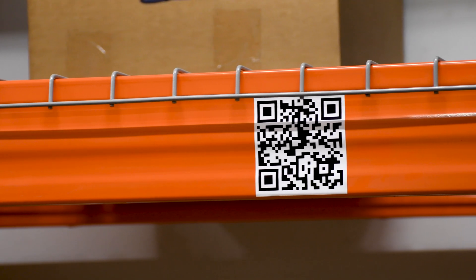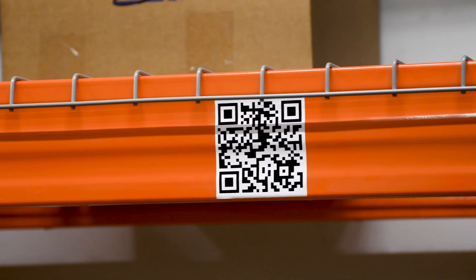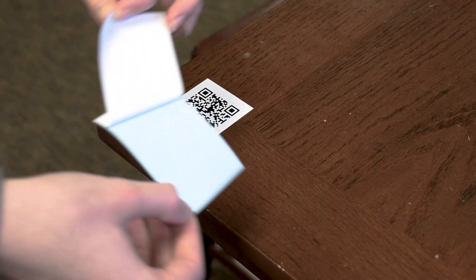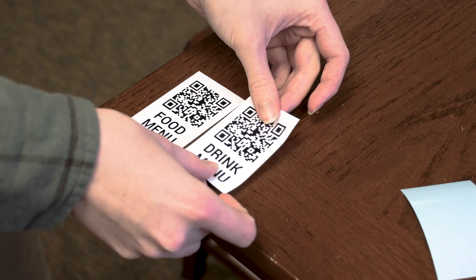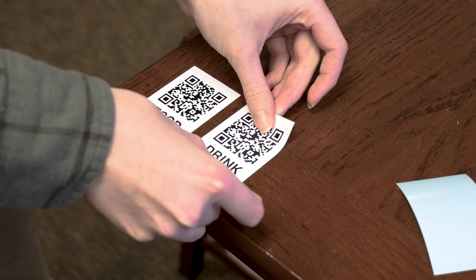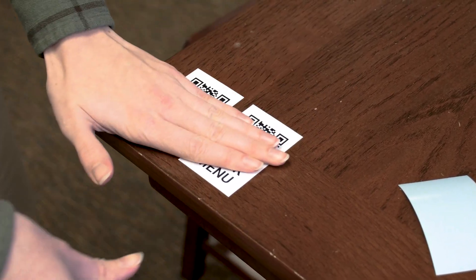Today, QR codes are more popular than ever. LabelTac printers are a great way to print and reprint labels for your QR code needs.